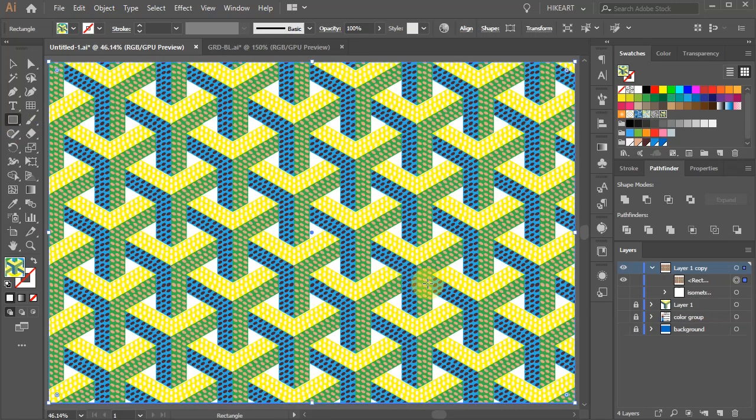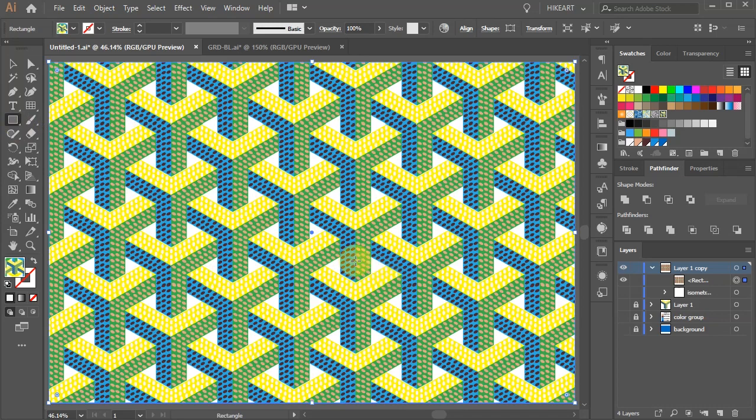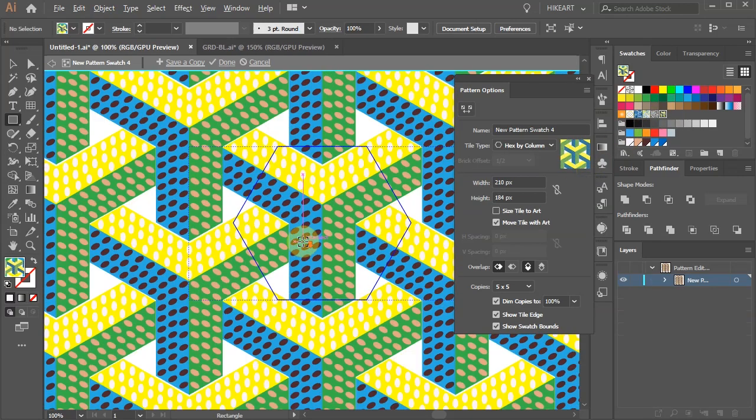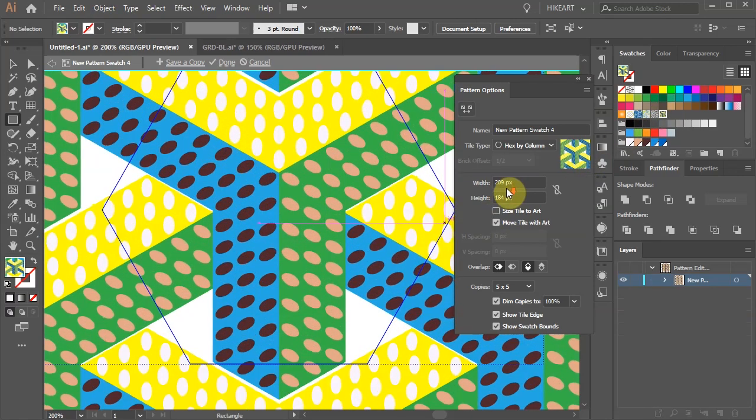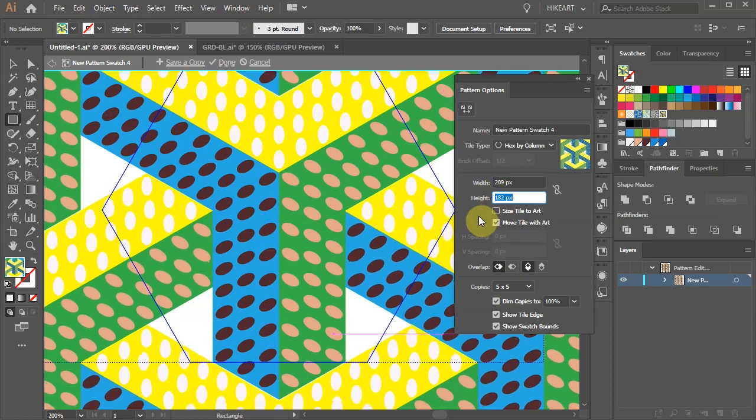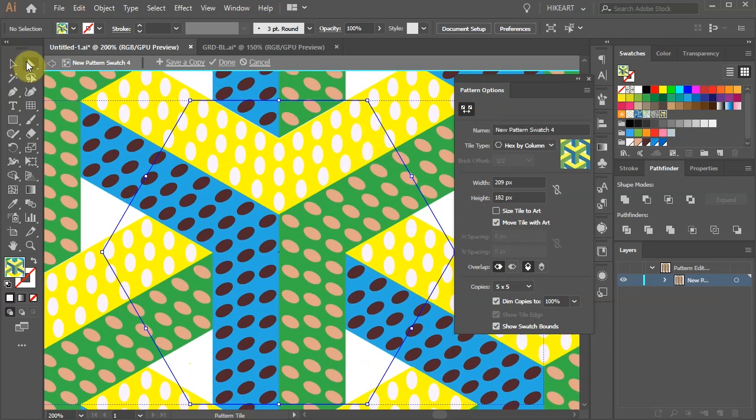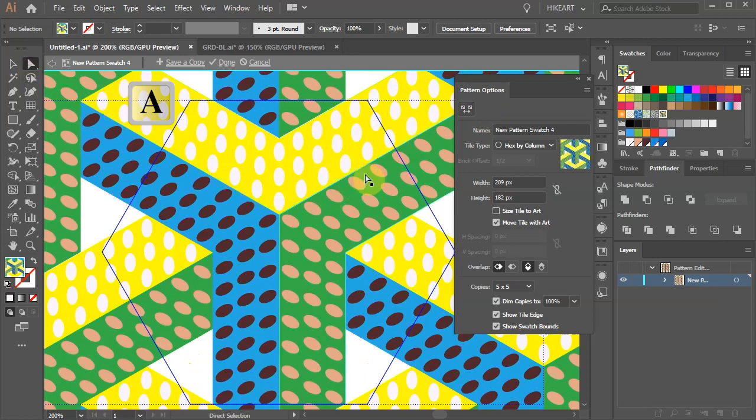If you need to modify this pattern you can easily do it. First double click on the pattern swatch to open the pattern options window. Let's adjust the spacing. Click on the pattern tile tool, switch to the direct selection tool and select the green shape.